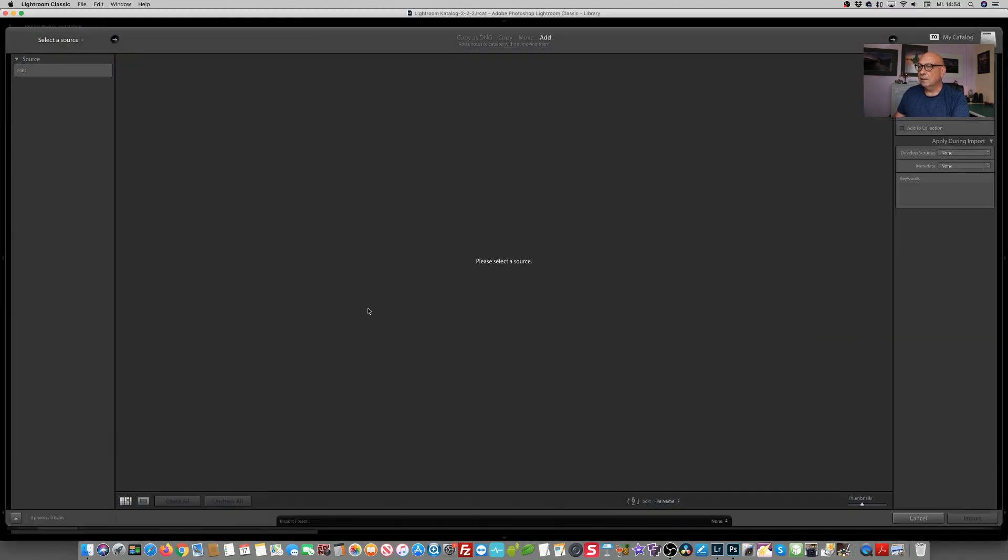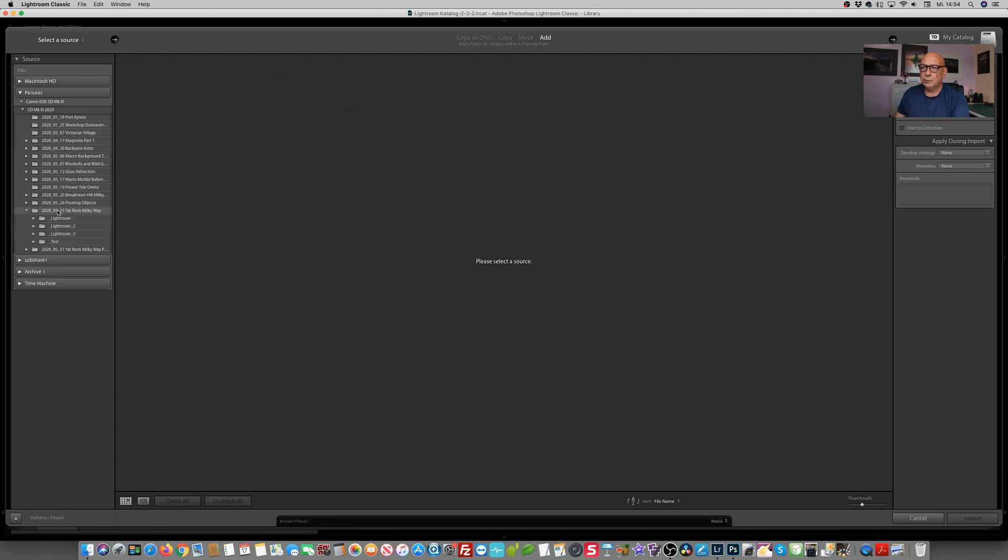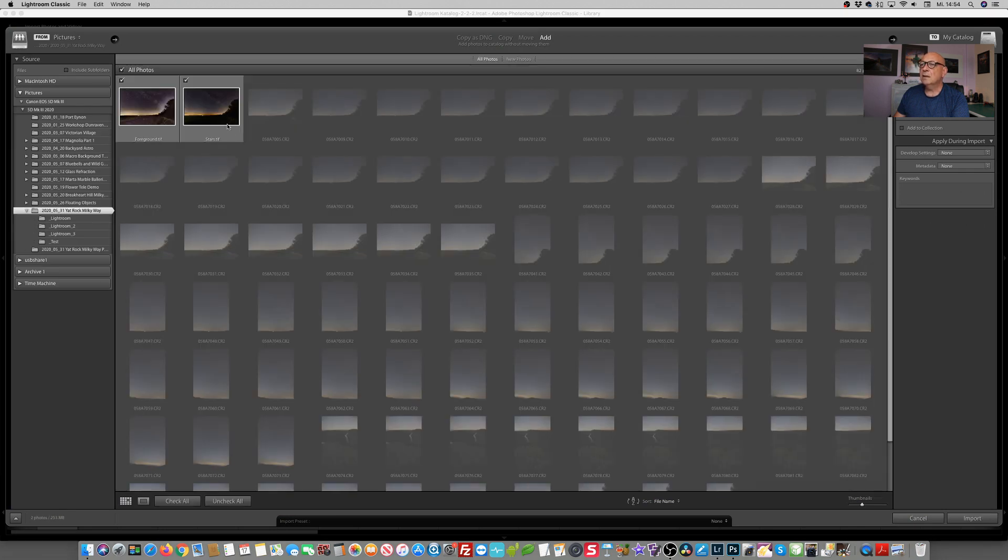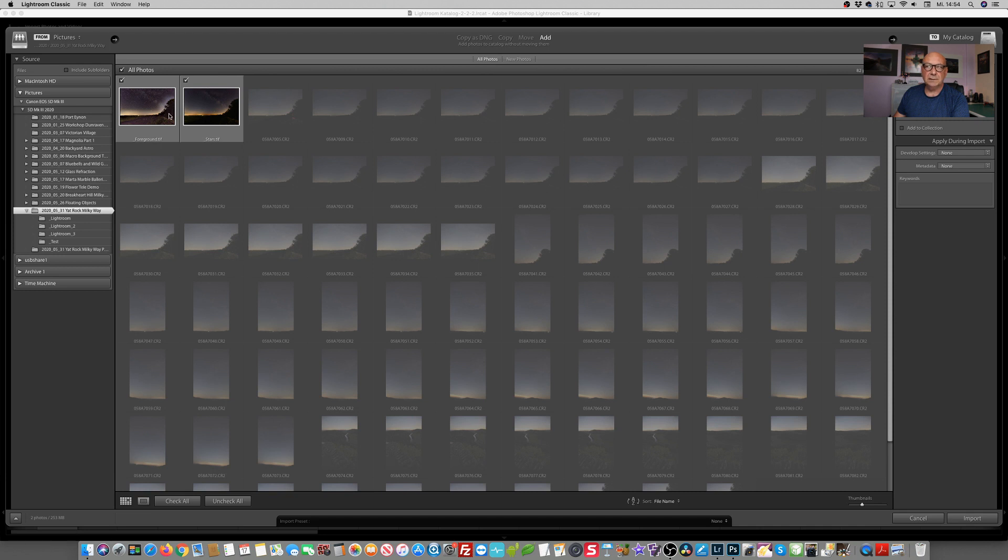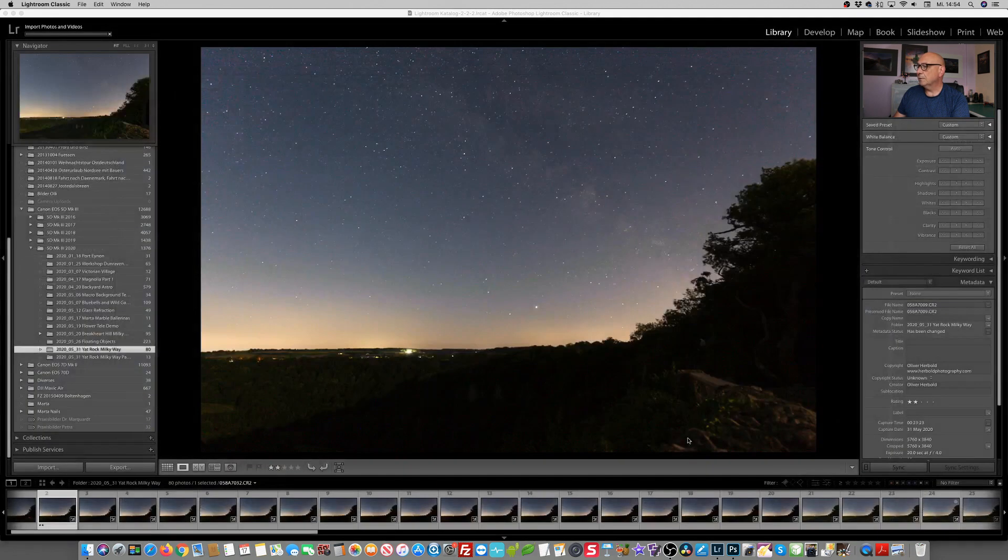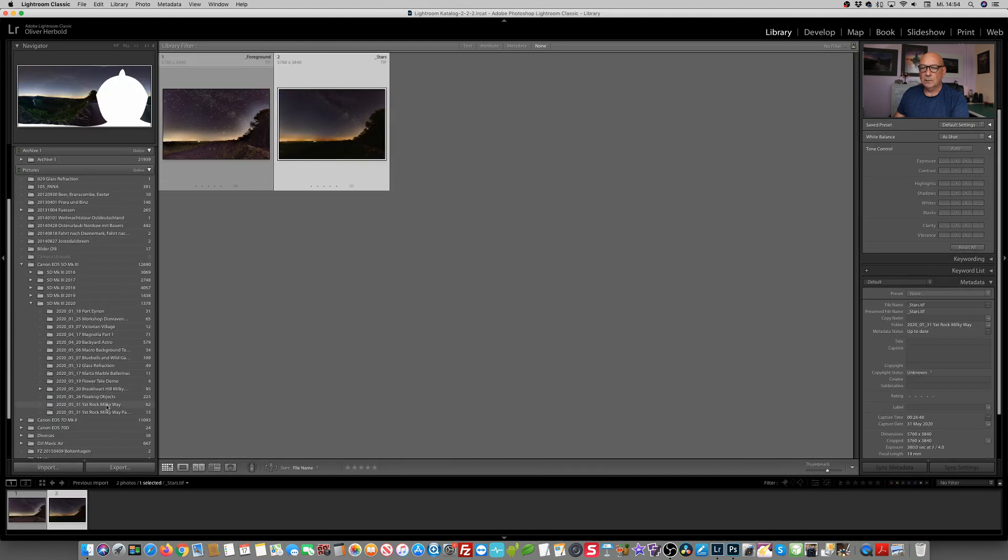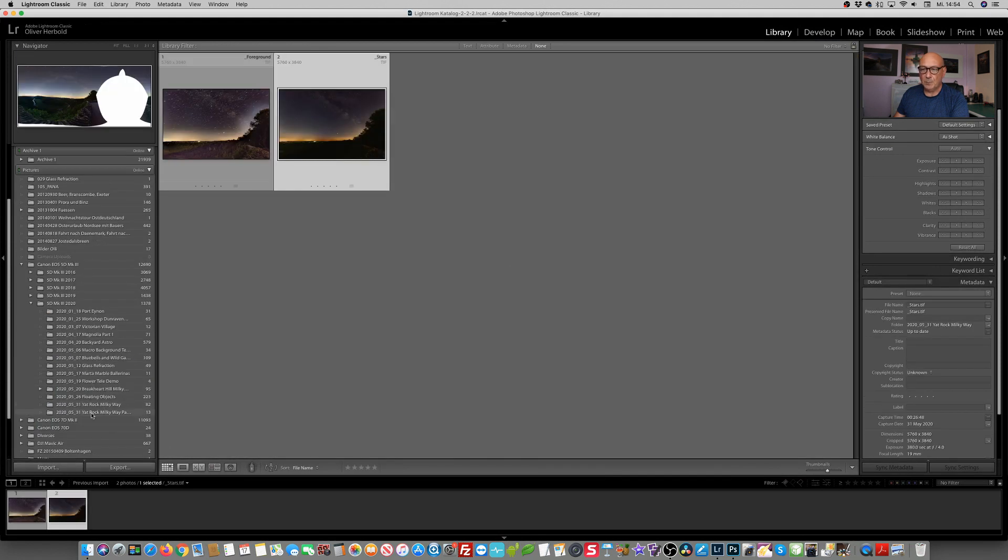So I'm simply clicking on import, choosing my folder. And now it only lets me allow the foreground.TIFF and the stars.TIFF, which are exactly the two ones we've just stacked. When they're in here, let's simply do a comparison and see what actually the result is we have.